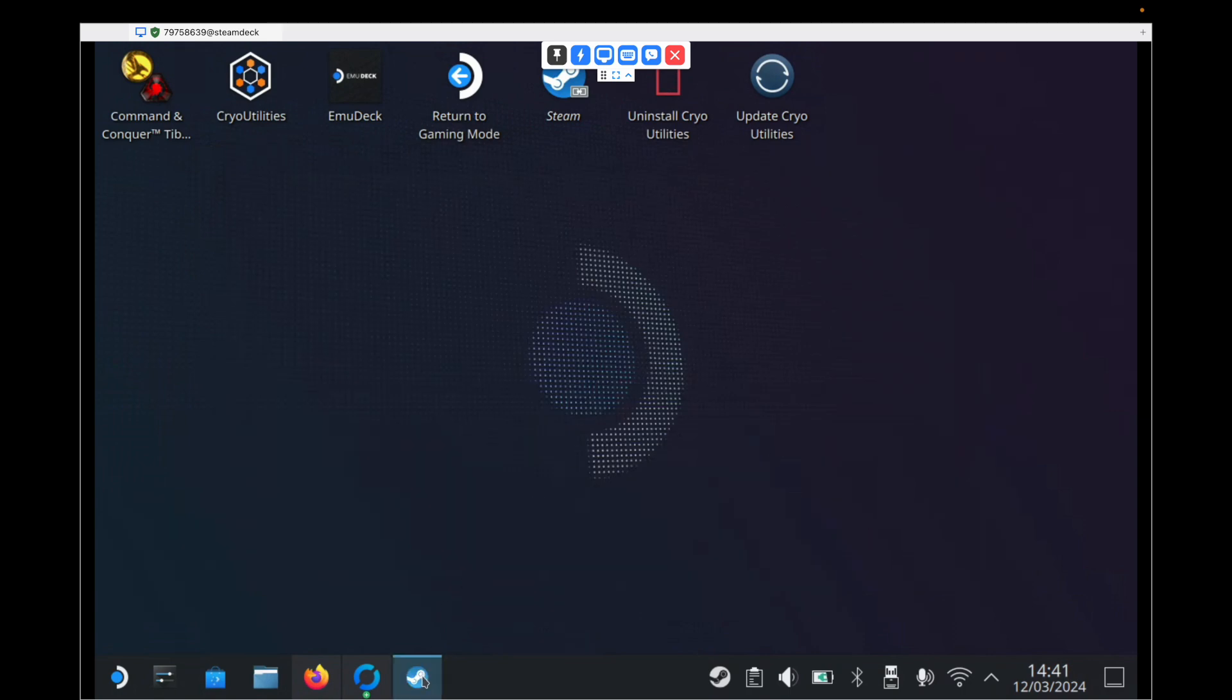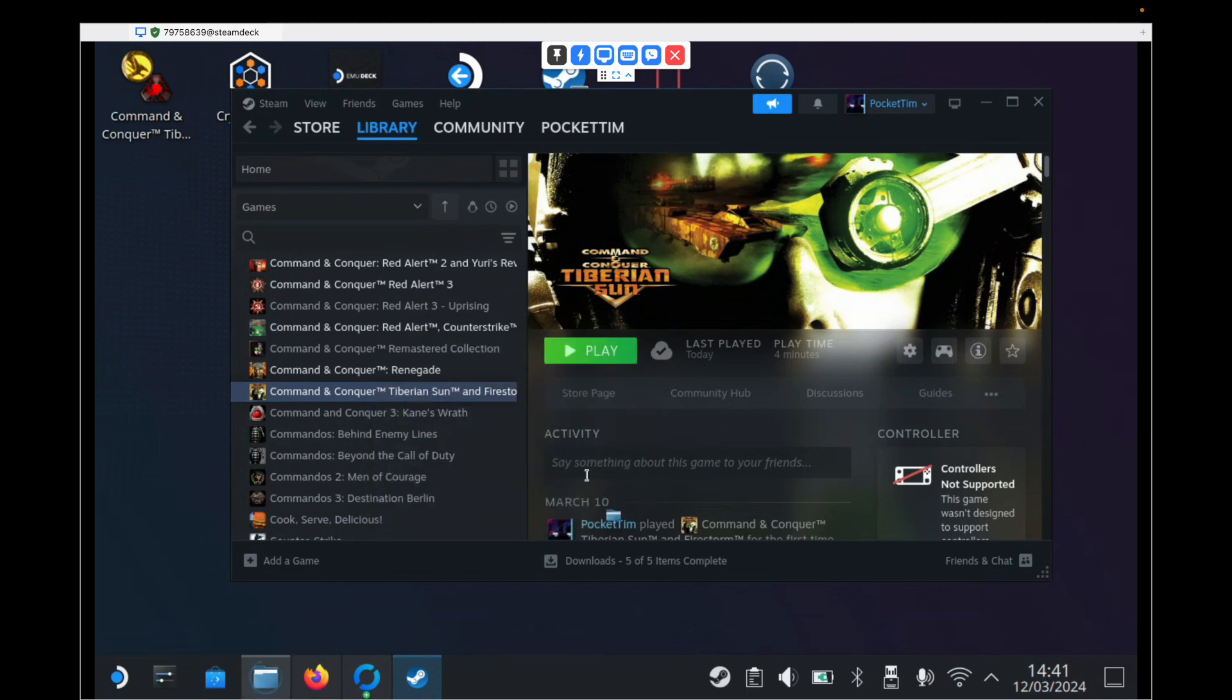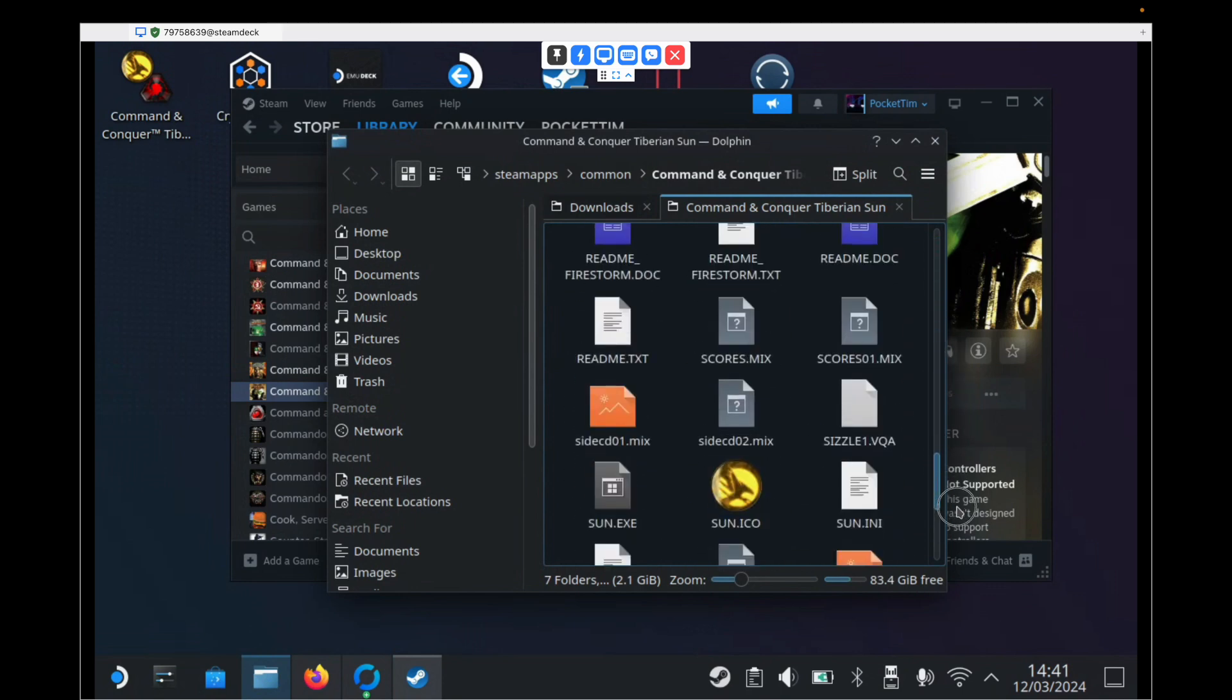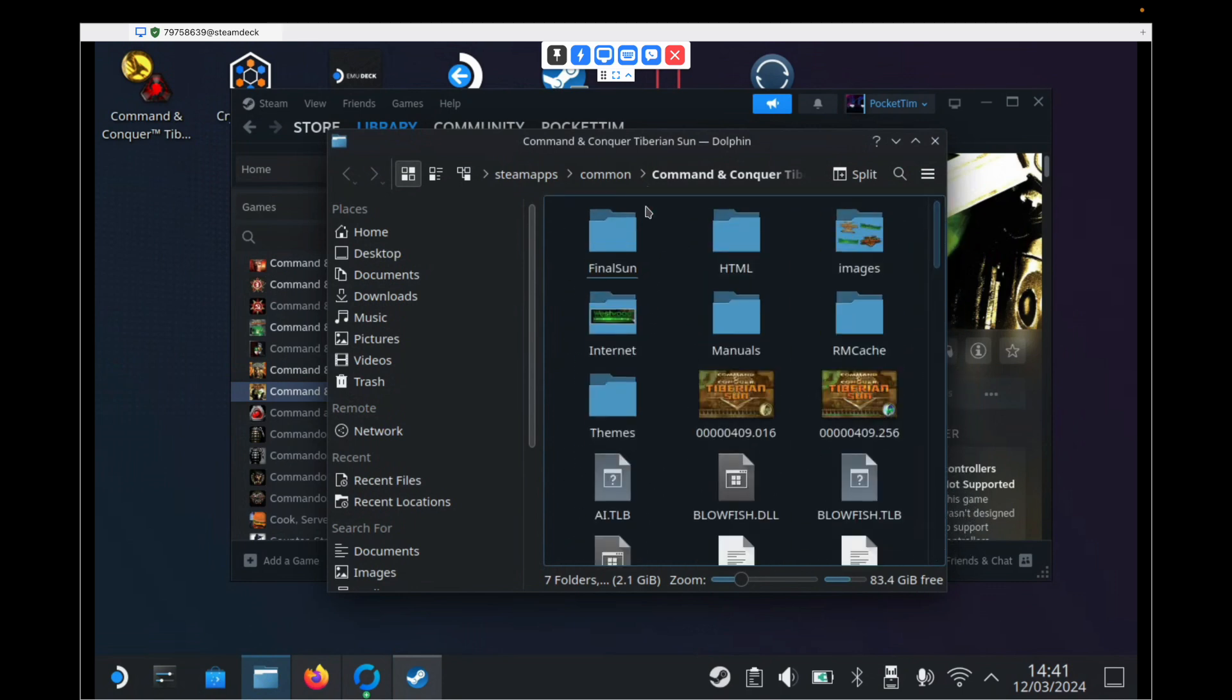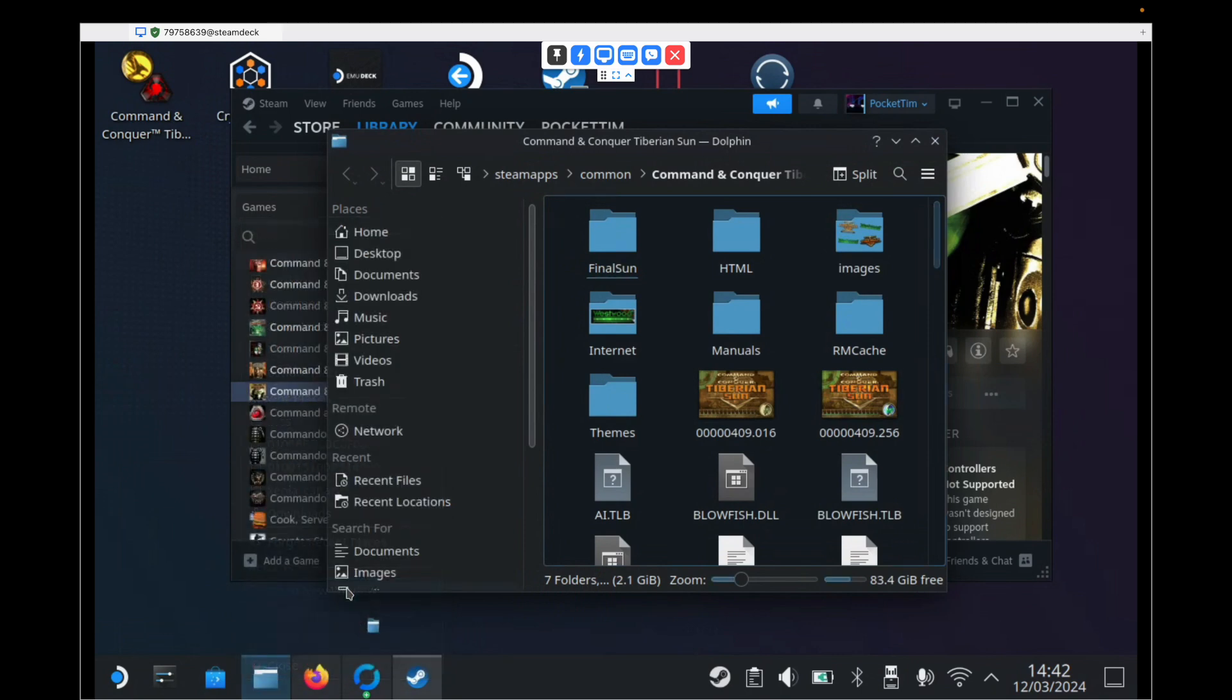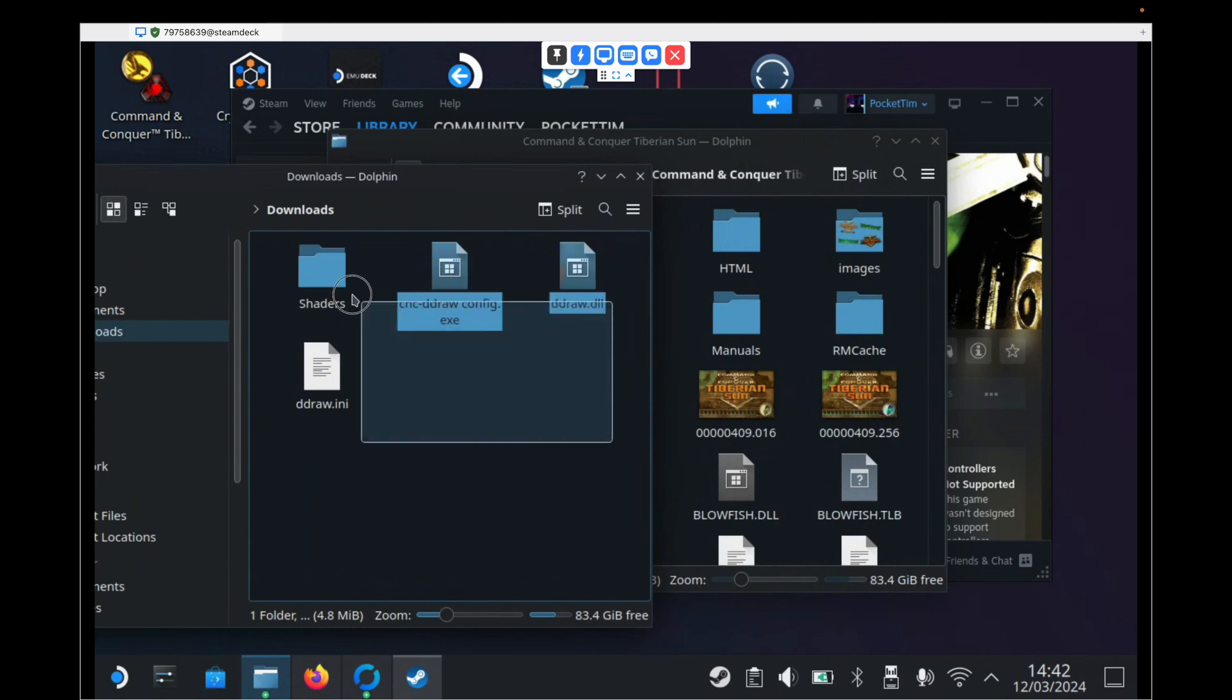The next thing we need to do is go back to our Steam library. Find Tiberian Sun. Right click. Hit Manage. And go to Browse Local Files. And this will show us our entire Tiberian Sun install directory. We then need to go over to our Downloads folder. So probably the best thing to do is go down to your Dolphin File Explorer here. Right click. And hit Open New Window. And go to our Downloads folder where we had those four files before from that downloaded zip.